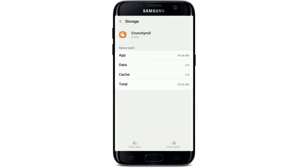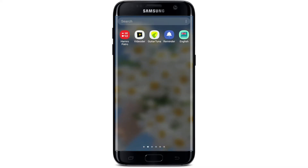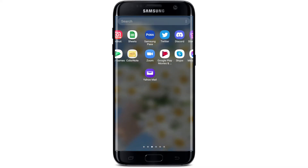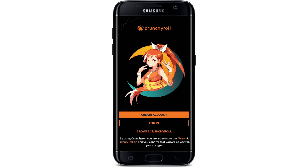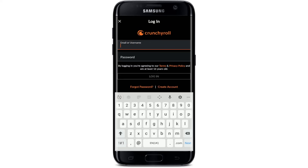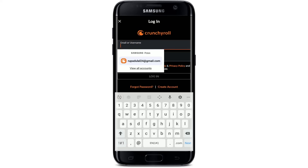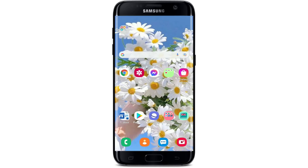Tap OK, and once you do that, go back to the Crunchyroll application from the app drawer and tap it open. You'll need to log into your account by entering your credentials again since you've erased all the data your Crunchyroll app had. Tap Log In, type in your credentials, log into your account, and check if that solved your buffering issue.